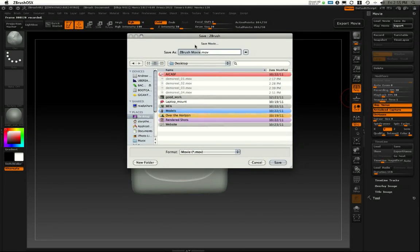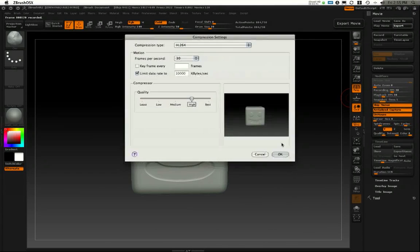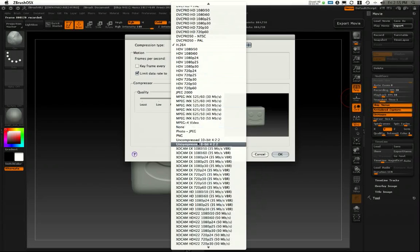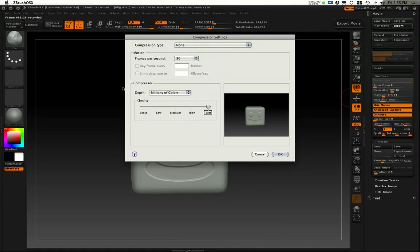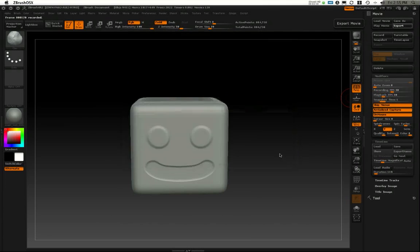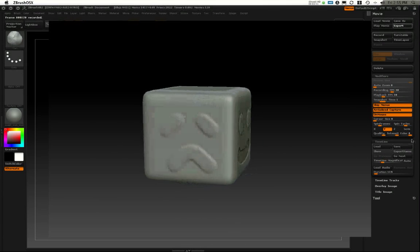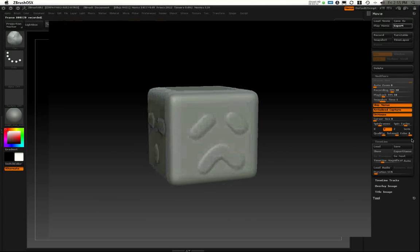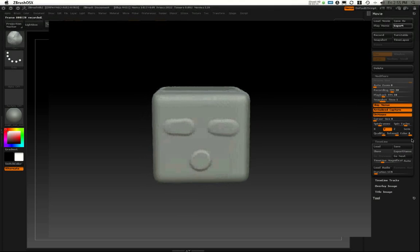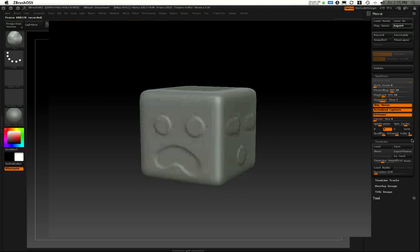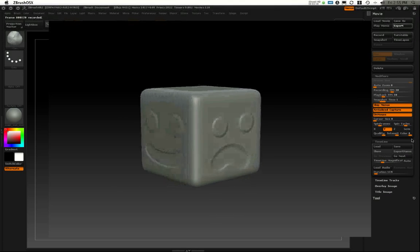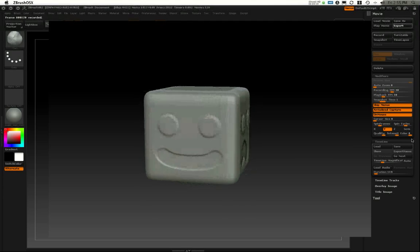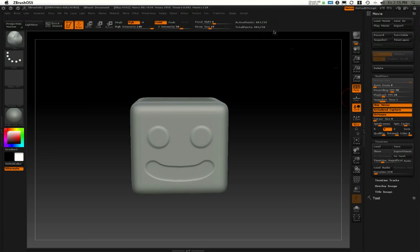Here I can call this whatever I want. Let's call this cube rotate. Here I can choose my compression type. I would recommend doing no compression and putting that at best quality and keyframe at 30 frames per second. This will be the playback. We'll just wait for this to finish.